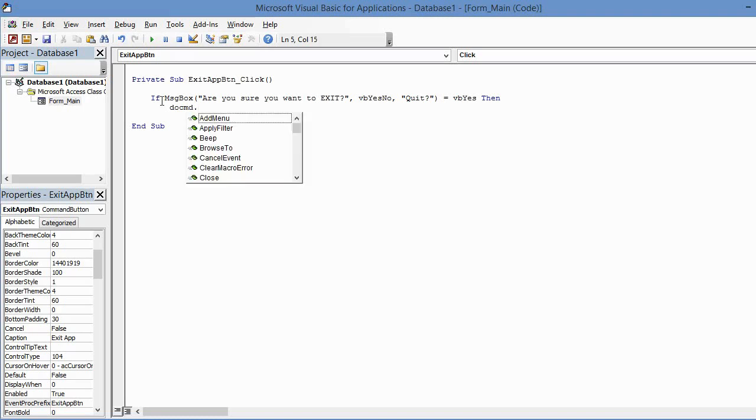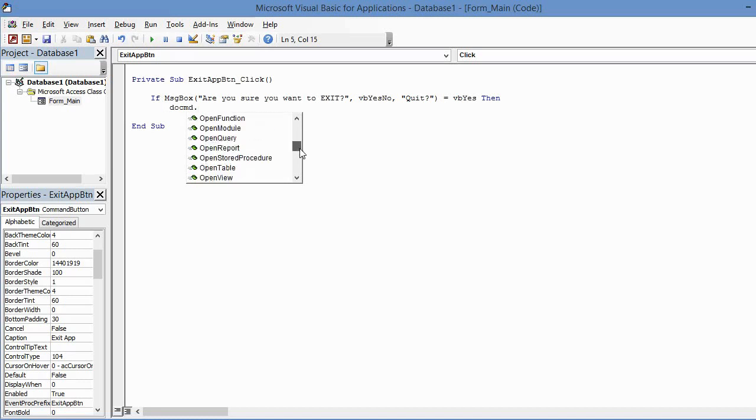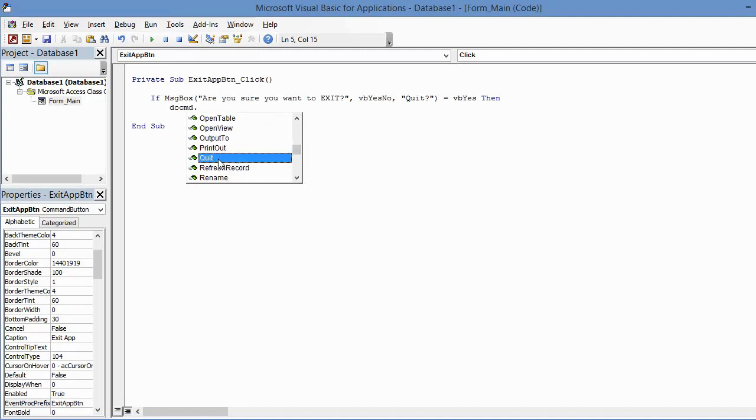And again, this is another one of those key terms that you don't have to capitalize—Access will recognize it and automatically do that for you. So it's going to be DoCommand dot, and now all these methods show up in this tooltip. There's a ton of these, and what I need to do is find the one that says Quit. So I'm going to highlight that, press Tab, and that's really all I need for that line of code.